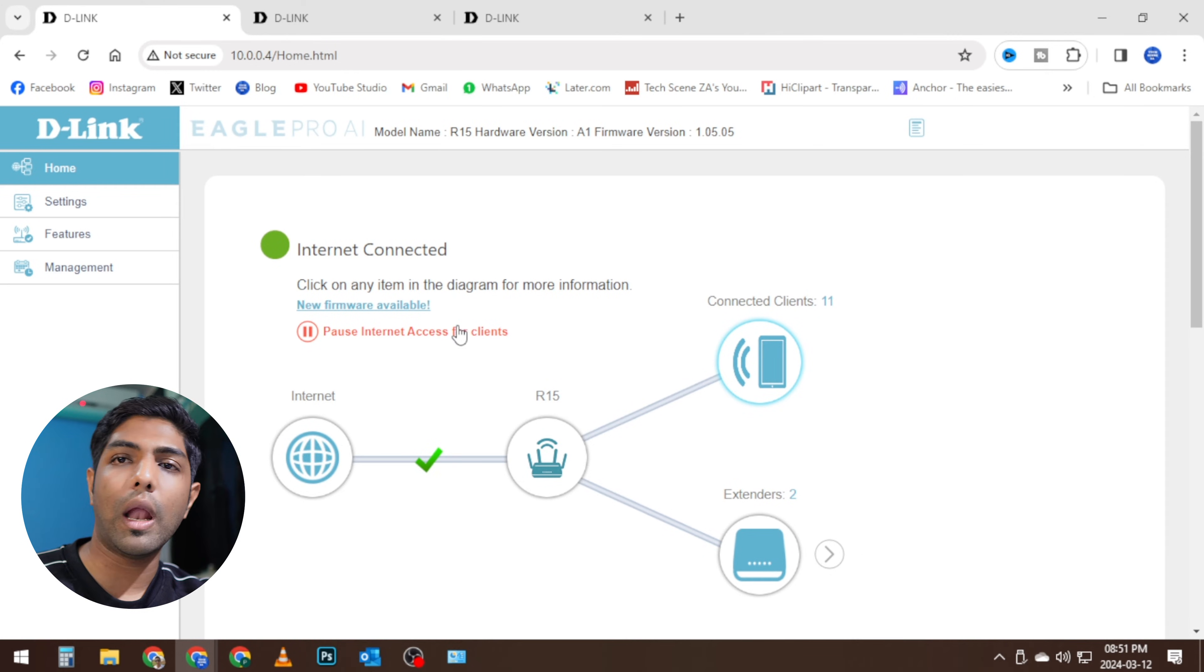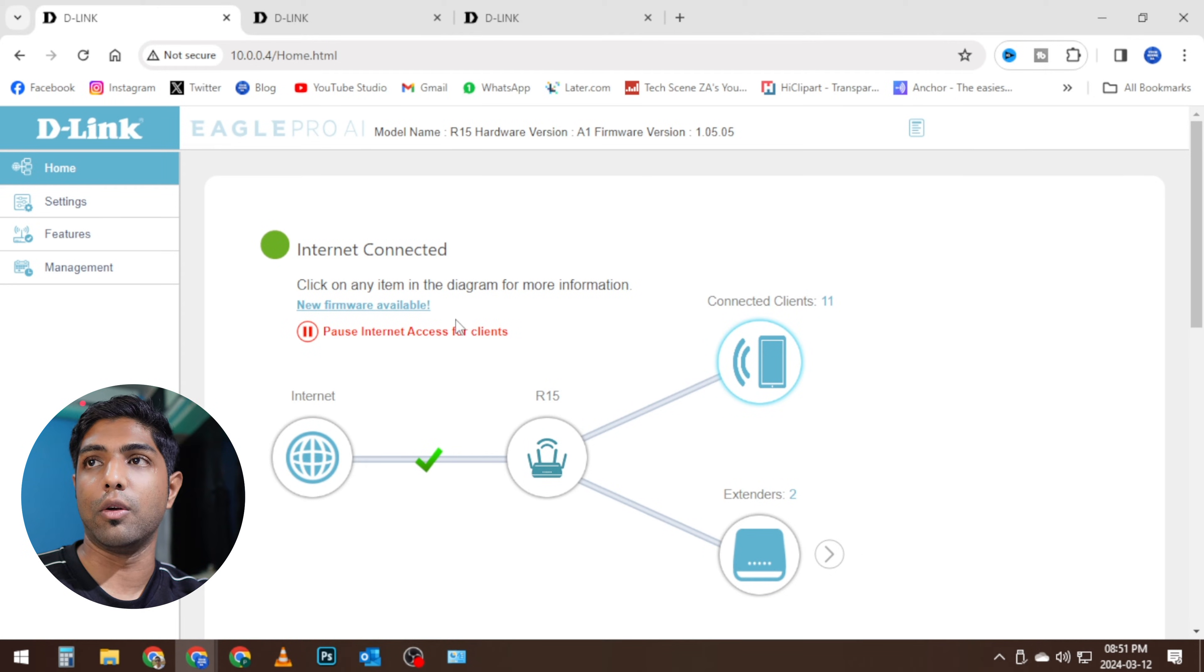And there's a whole list of other features that we can look at. So guys, as you can see, it's as simple and easy as that to set up the R15. I have had quite a rather complex configuration of my R15, but essentially it was a plug, play, next, next, next process.